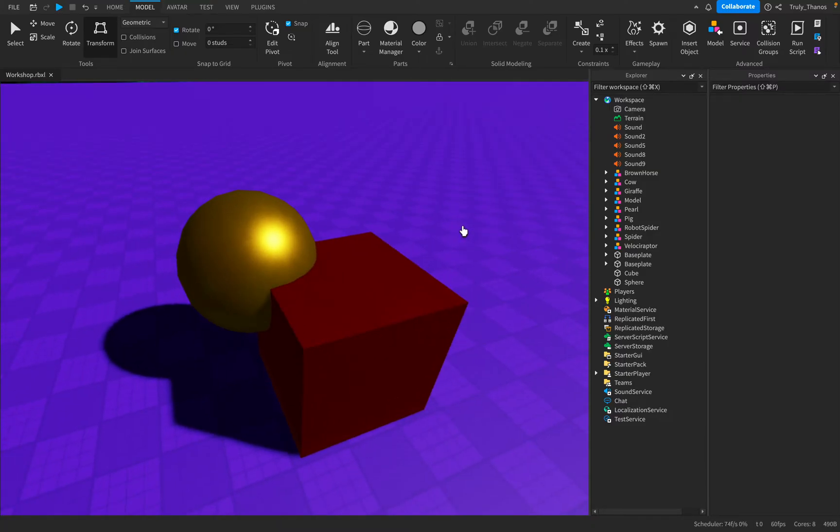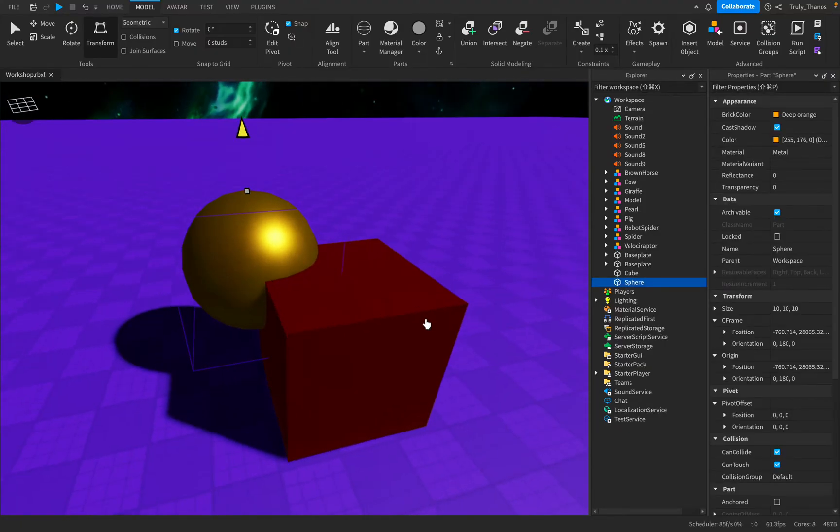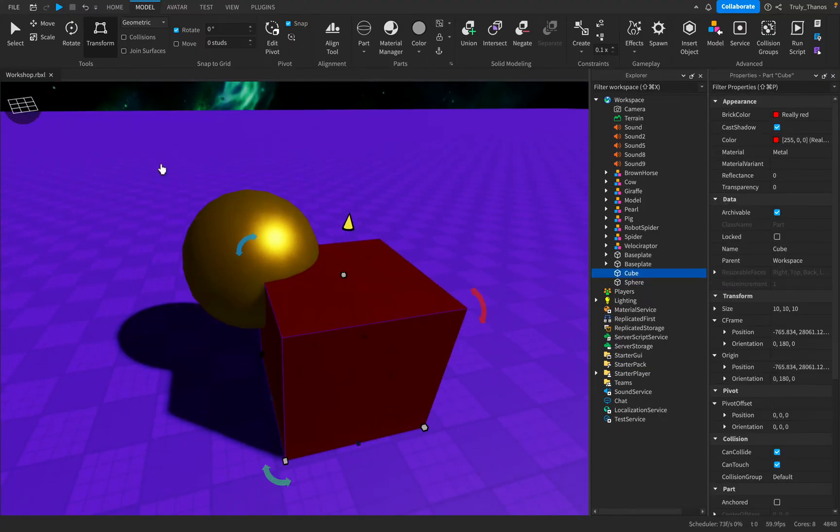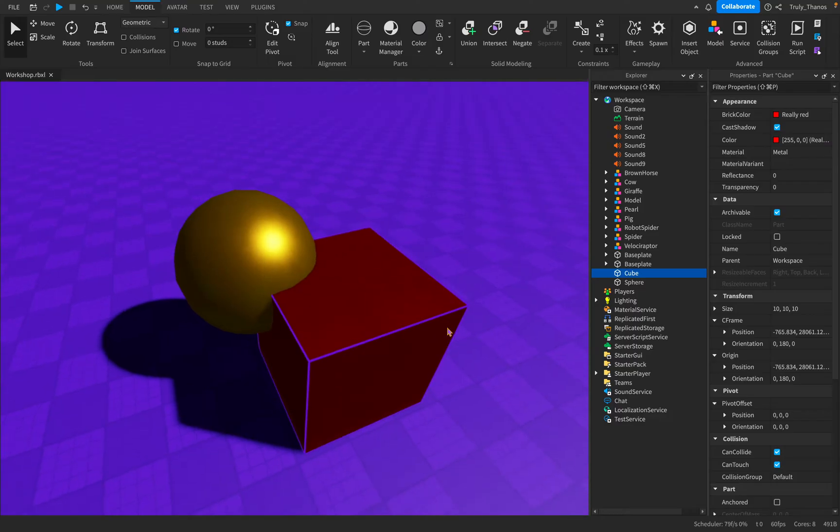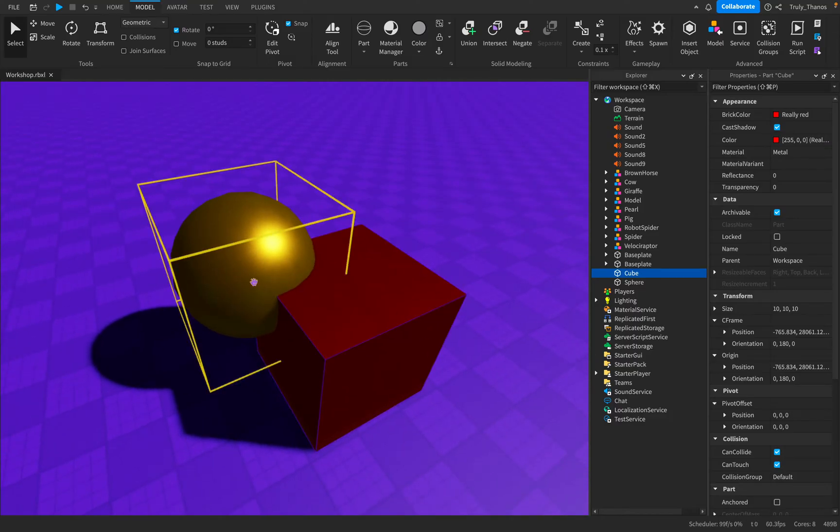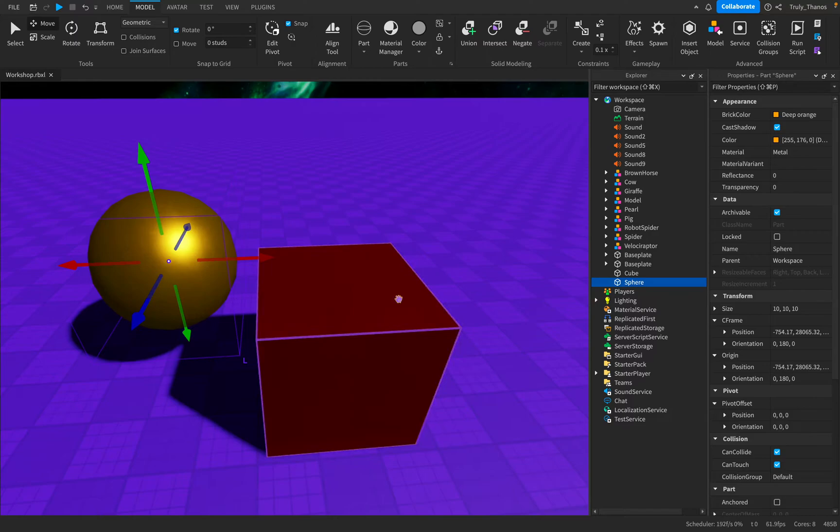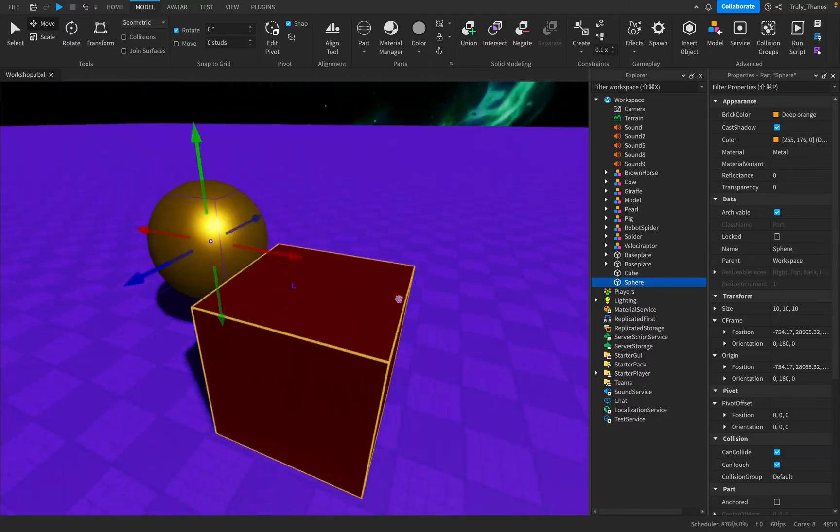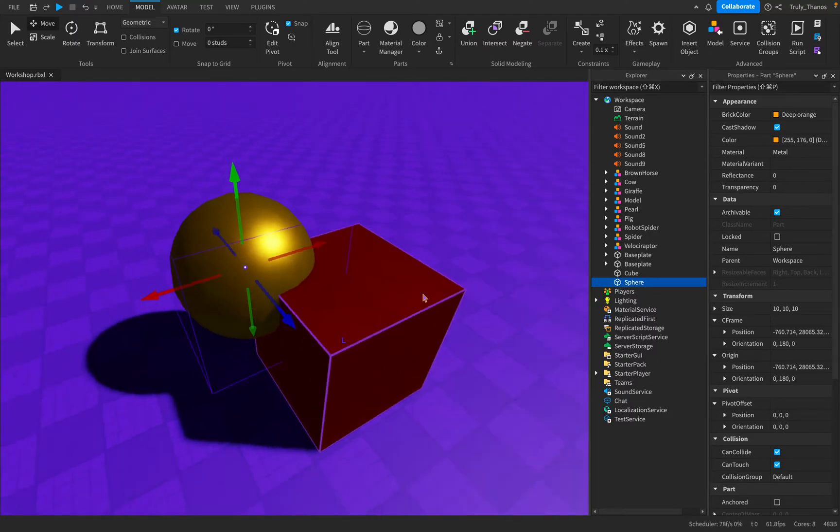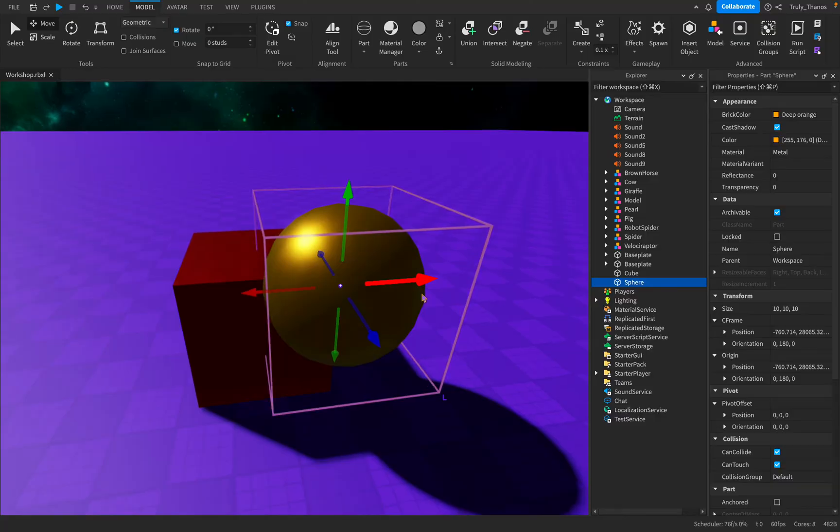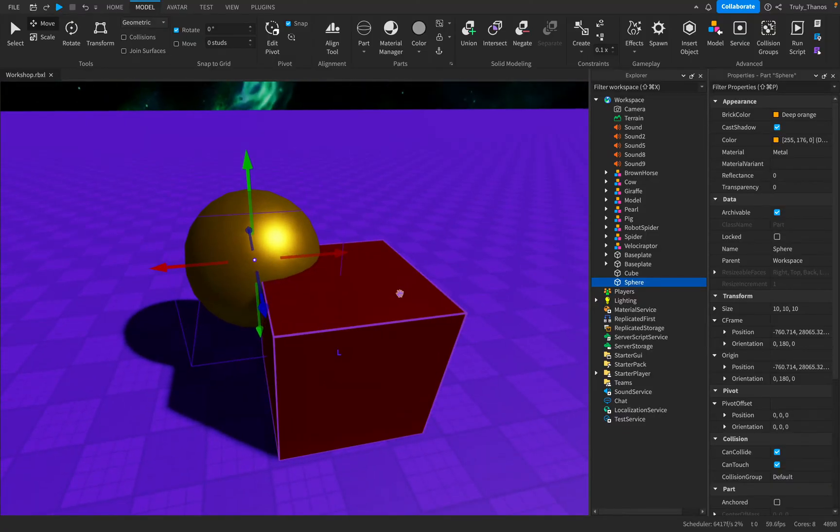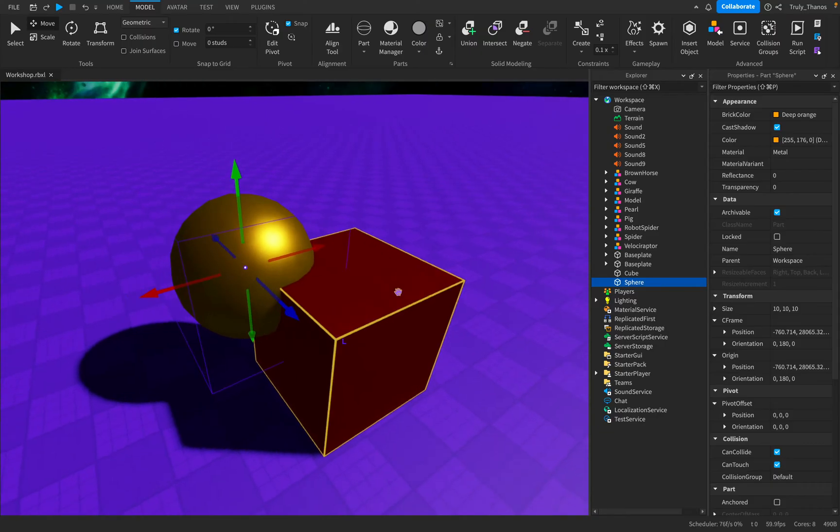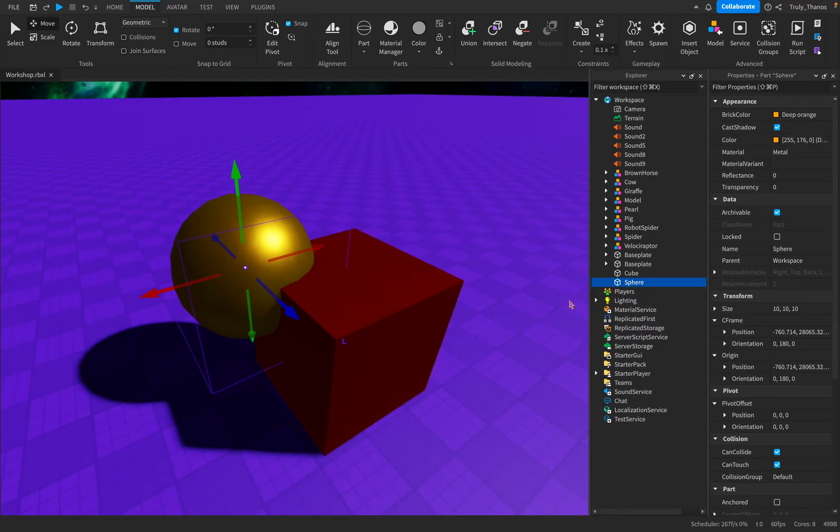So you can see here under the model tab, we have these four tools under solid modeling, and that's where the magic happens. Right here I have a sphere as well as a cube. These are two separate parts. The sphere exists completely, so does the cube. It might appear that part of it is missing, but it really doesn't. Studio keeps in mind that those whole parts still exist even though you can't see them completely.